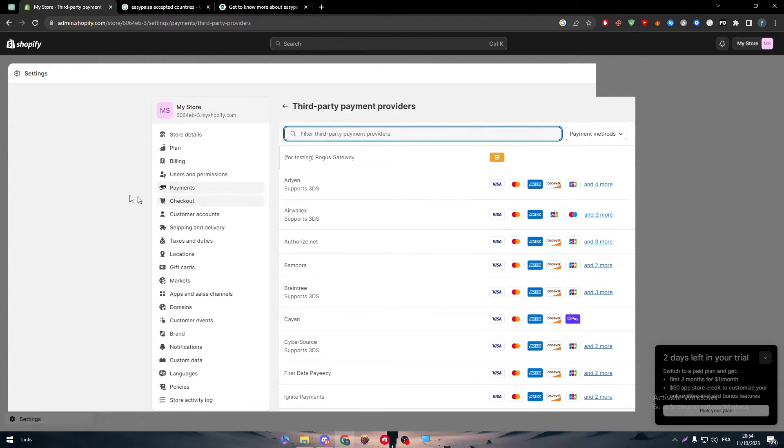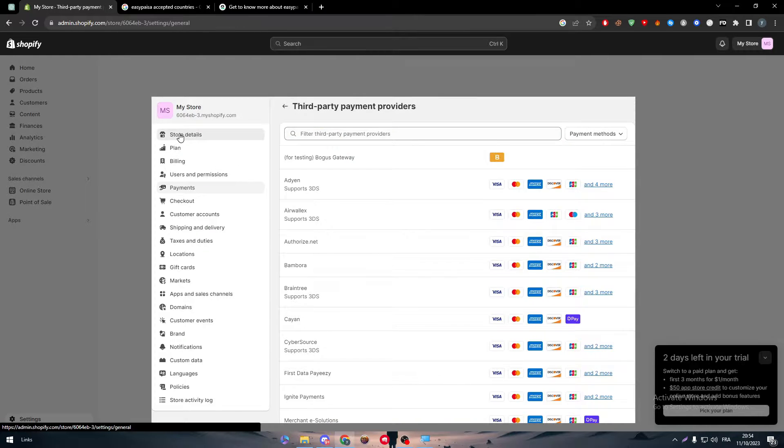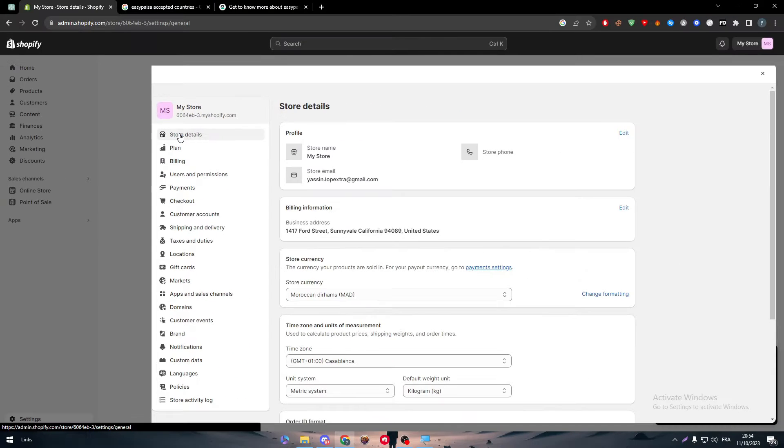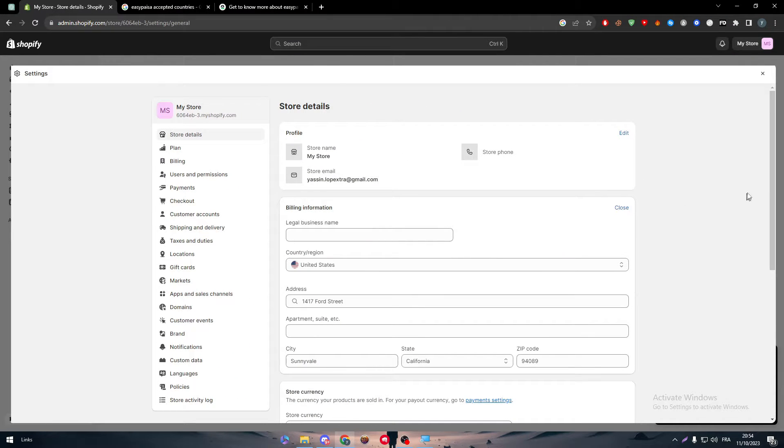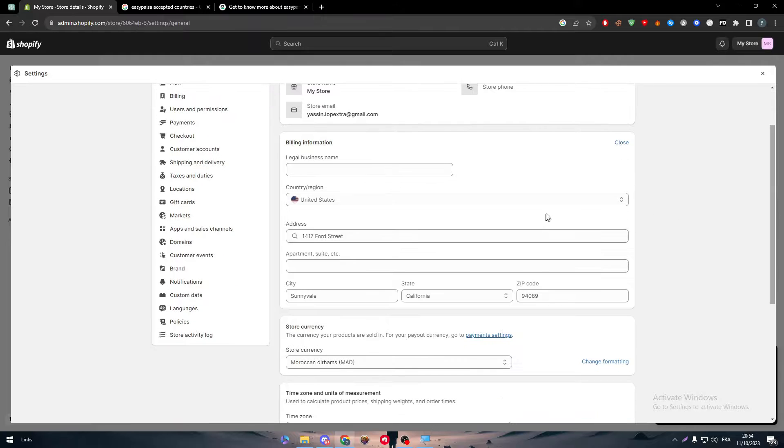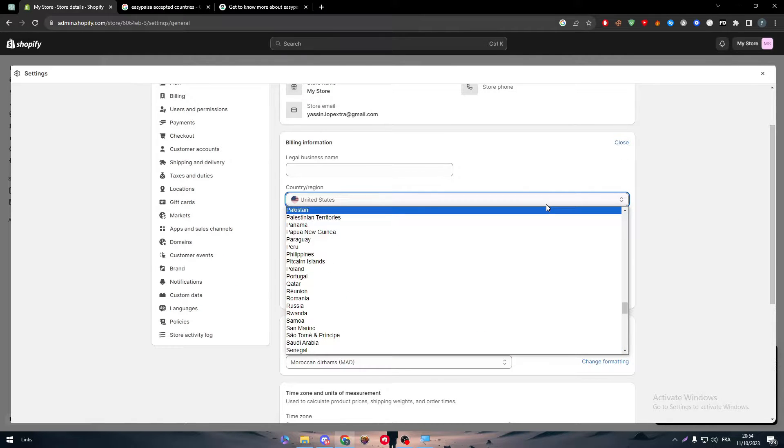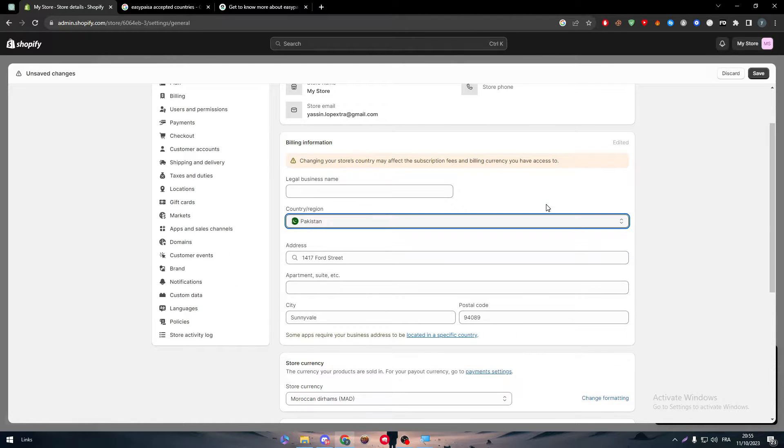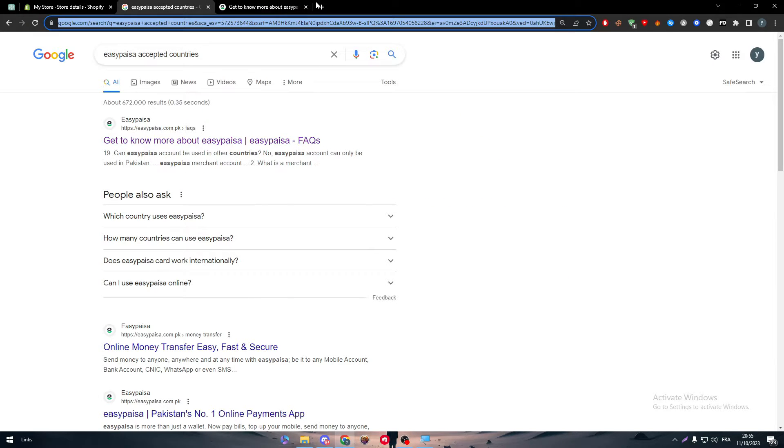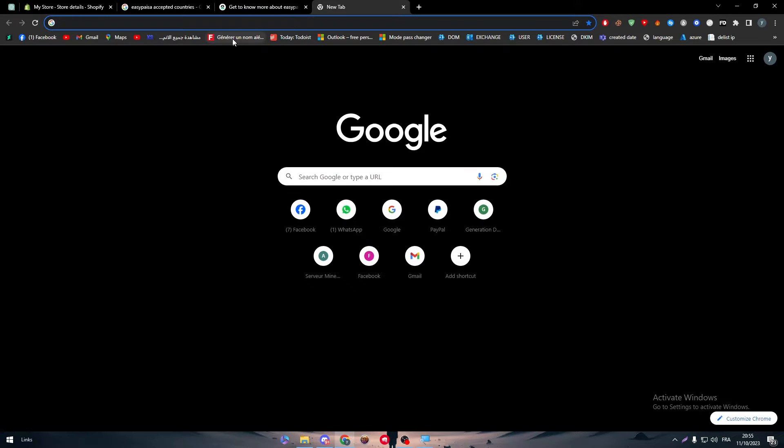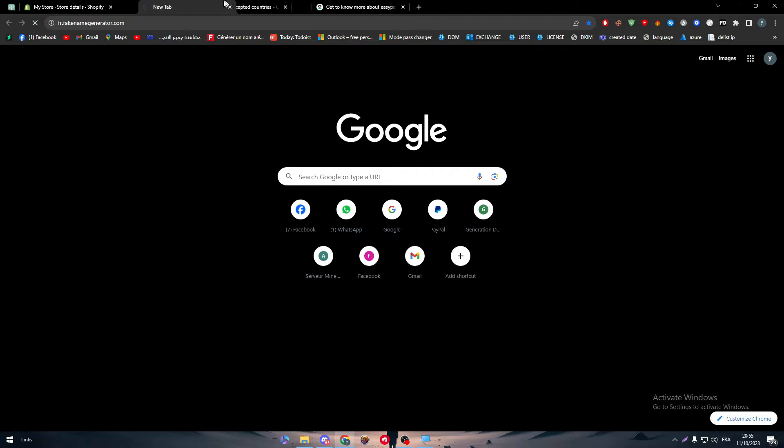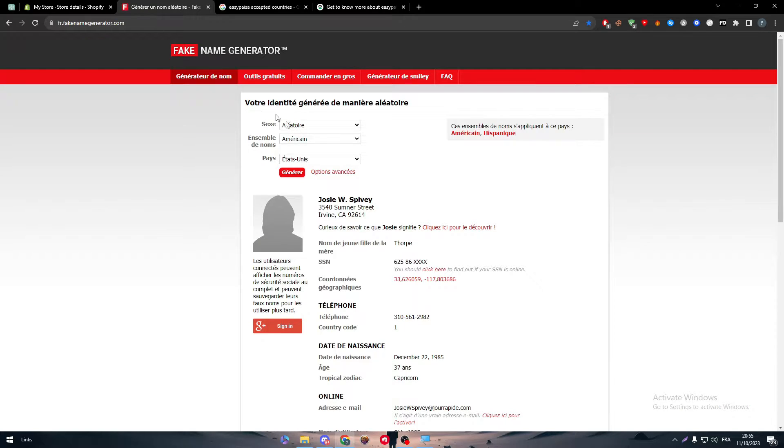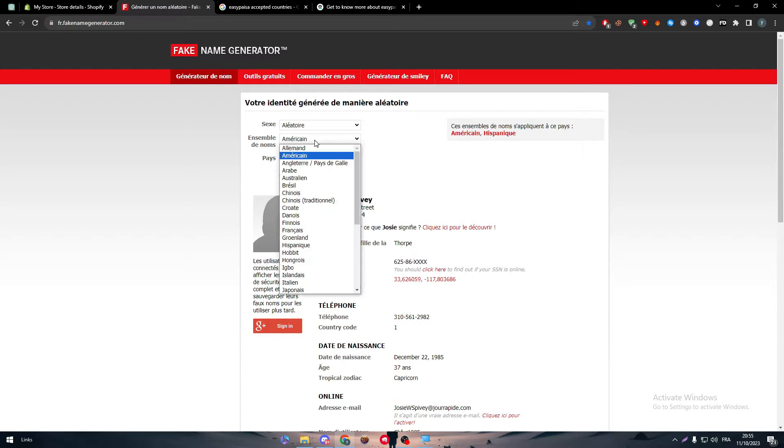So what it means is we have to change our account location or store location to Pakistan. To do so, all you have to do is go to the store details right through here. Go to the billing information and change this to Pakistan.